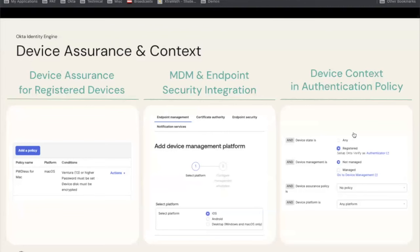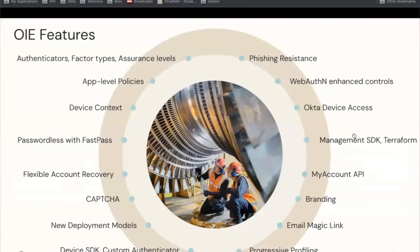In terms of device context, we had device trust in Okta Classic. Now we have device assurance, we have integration with MDM and endpoints, and we can put all this together into the policy. We will see that practically very soon. There's a full list of new features in OIE: phishing resistance, flexible account recovery, device context. And now let's look at a before-and-after upgrading scenario.